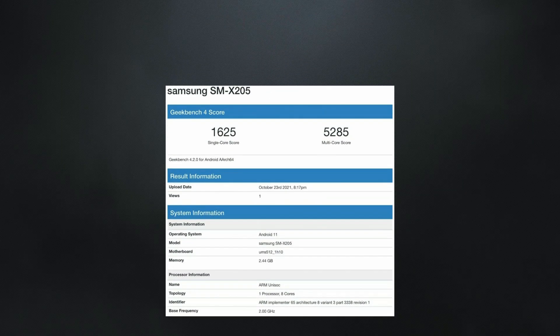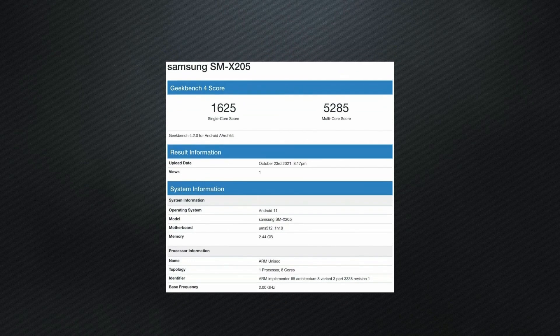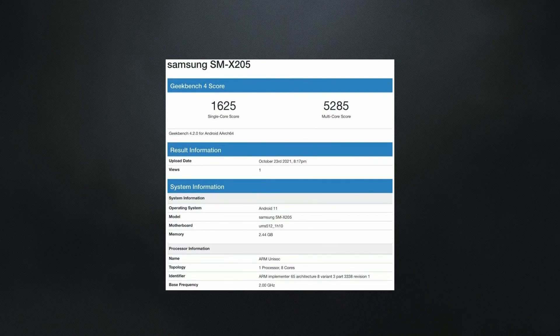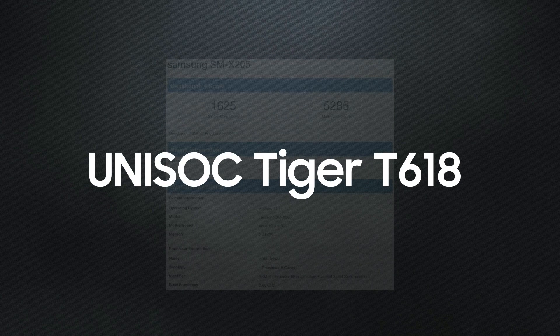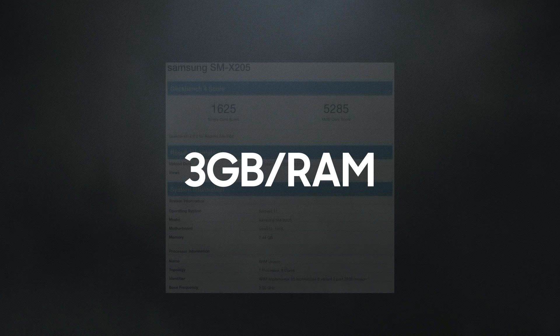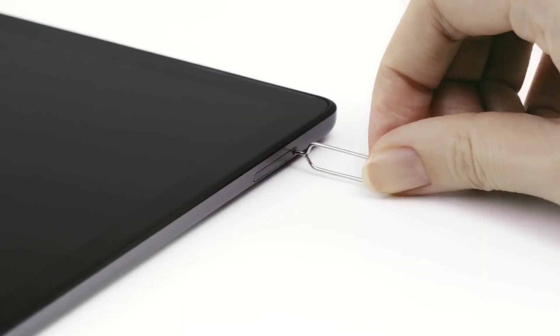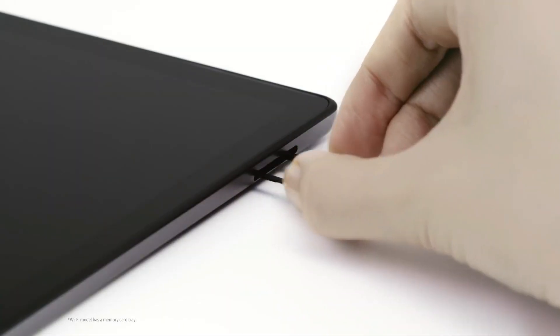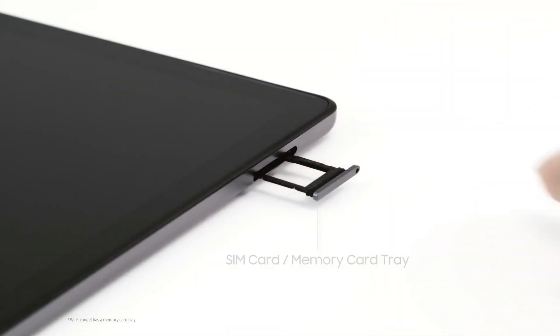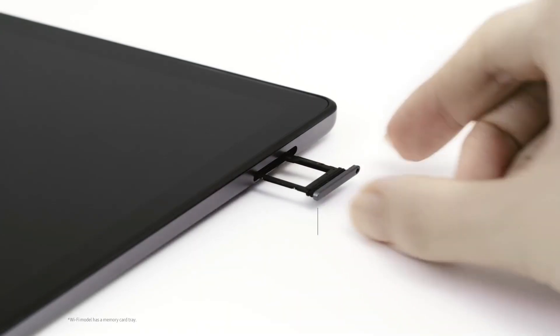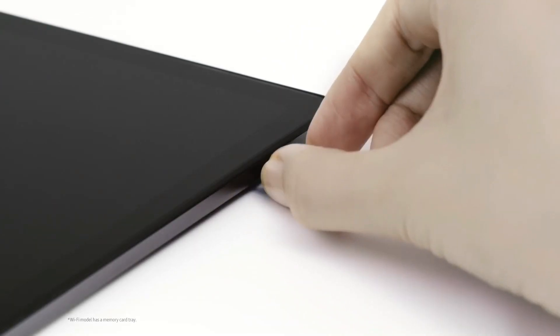According to the Tab A8's Geekbench listing, the tablet will have a Unisoc Tiger T618 processor, 3GB RAM, and Android 11. It could be available in 32GB and 64GB storage capacities with a microSD card slot for storage expansion.